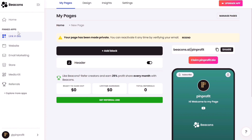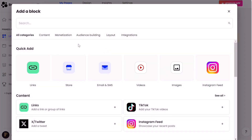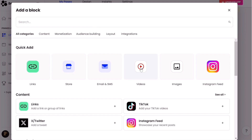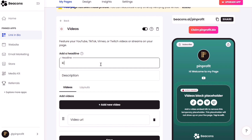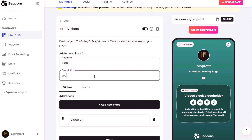Finally we are on our website page. Under your website page you'll see link in bio, website, email marketing, store, media — these are the things you can add on your page for people to navigate around. You can click on add block. Under all categories you can add links, any type of links, email, SMS, videos, images, and Instagram feed. I'm going to click on videos and add a video to my website — the name of my video is kids and I'll write 'watch and learn' then add the URL.